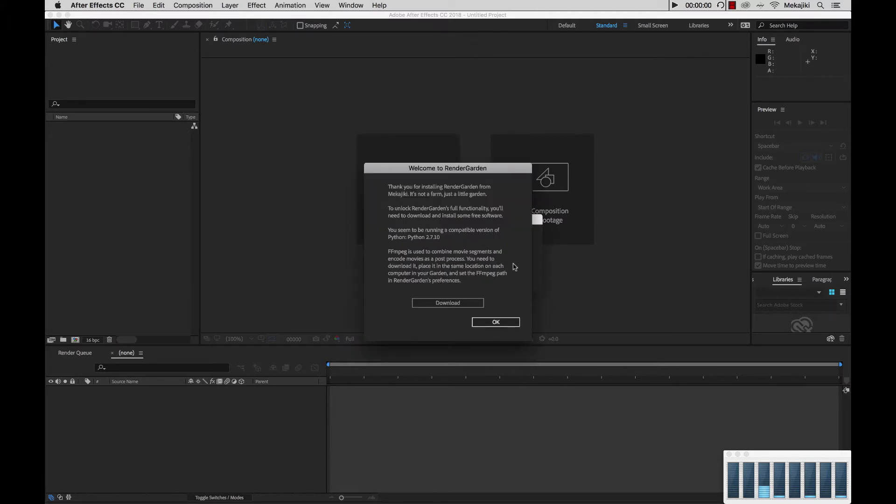After you click Trial or Register, you'll be presented with this screen. What this screen says is that there are two main components that you need to have installed. One of them is Python 2.7, and the other one is FFmpeg.